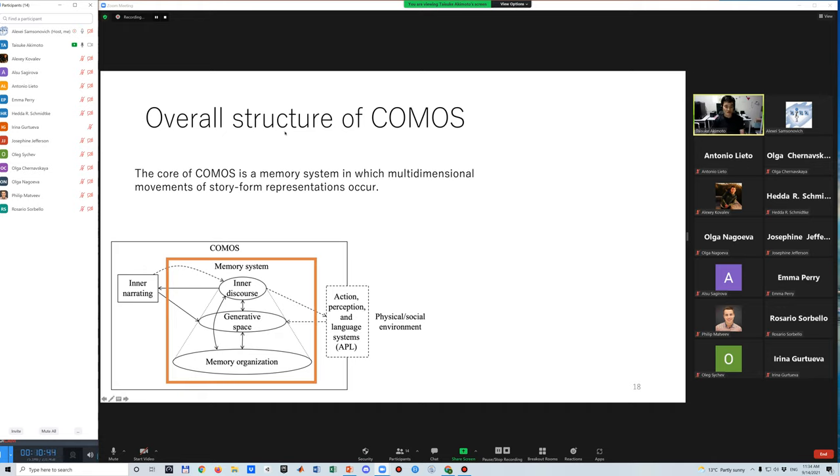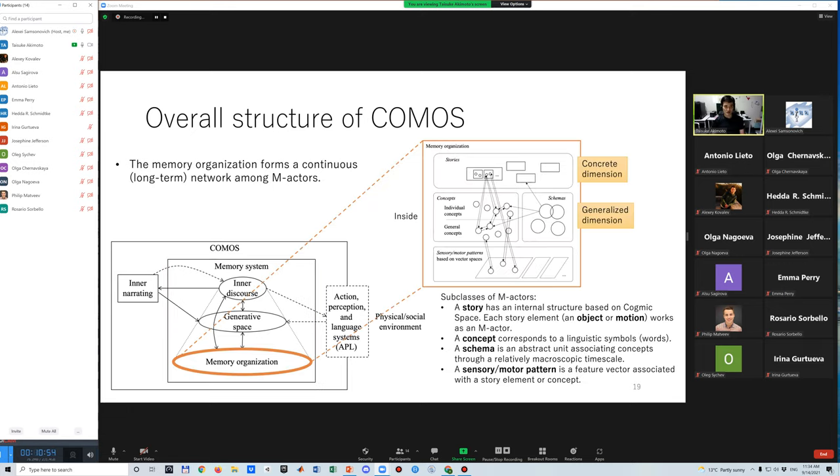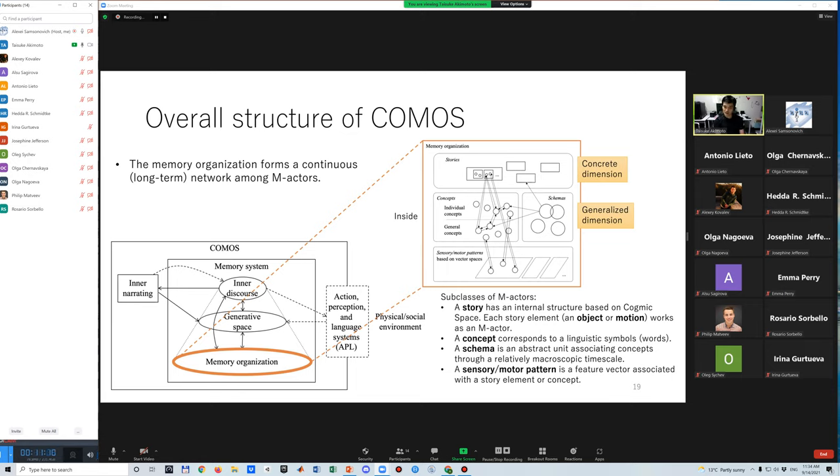The core of COMOS is the memory system in which multidimensional movements of stories occur. The memory system consists of three layers. The memory organization forms a continuous network among m-actors. The memory organization has a large internal structure, including four regions of stories, concepts, schemas, and sensory motor patterns. All of them are subclasses of m-actors, and all m-actors are organized as one network.